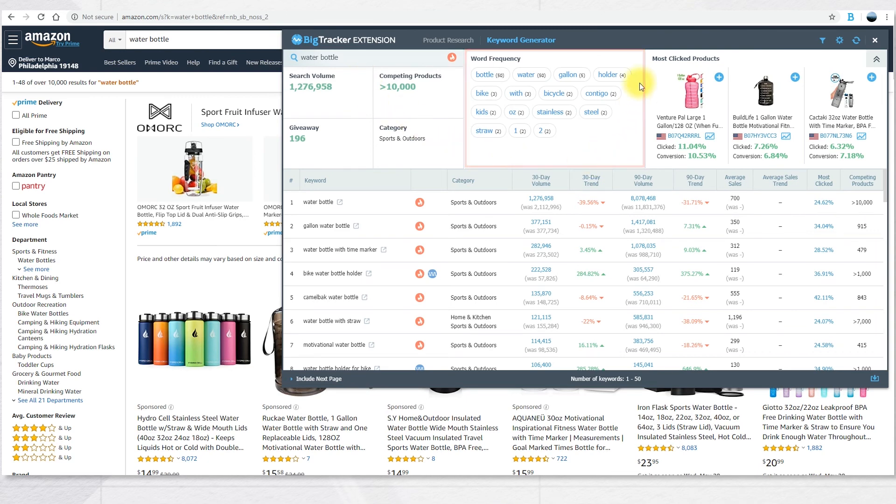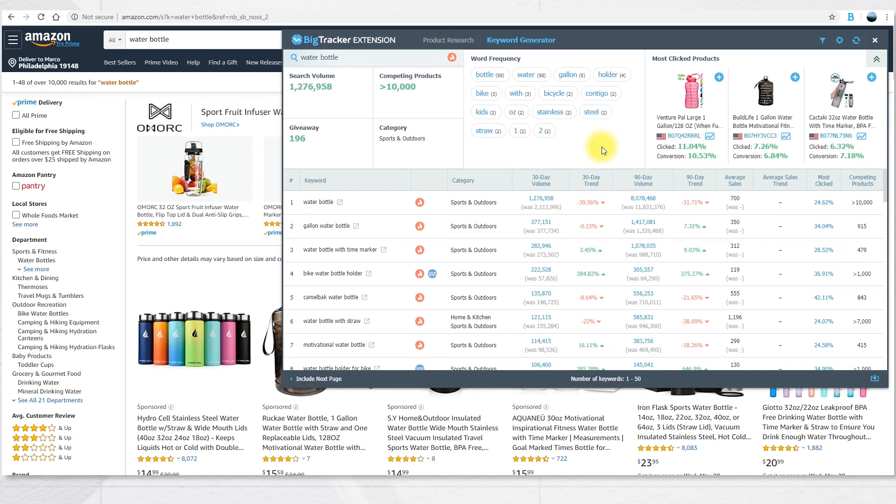In the second section, you can see the word frequency, the words most used in any keywords generated. And in the third section, you can see and visualize the most clicked products.